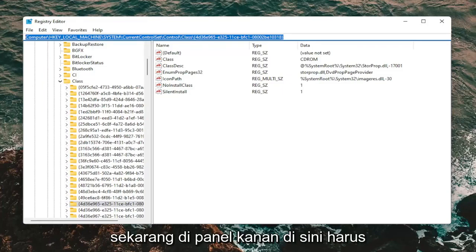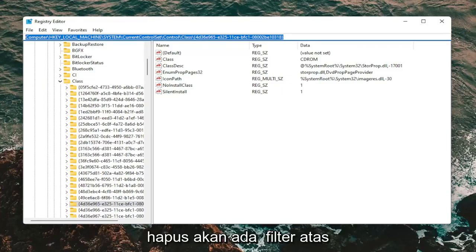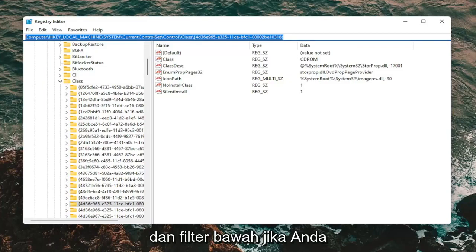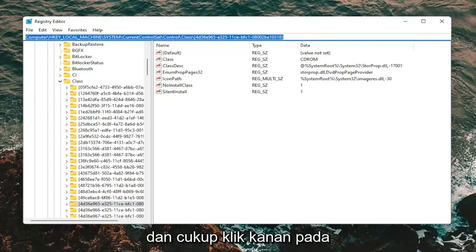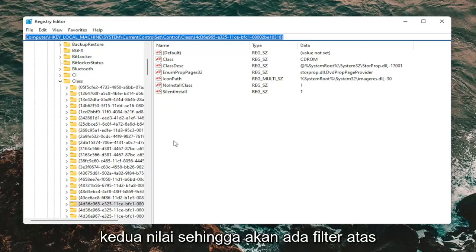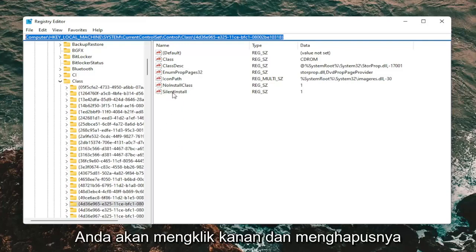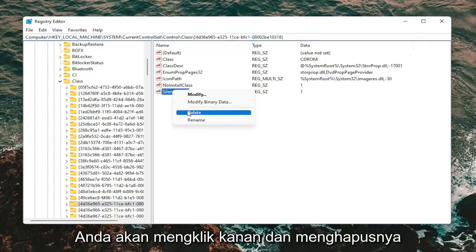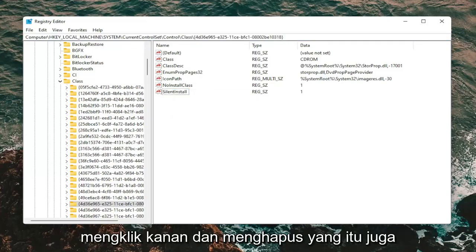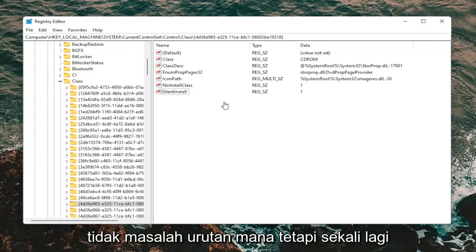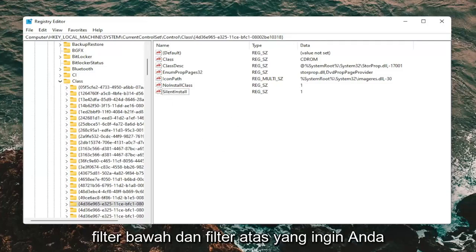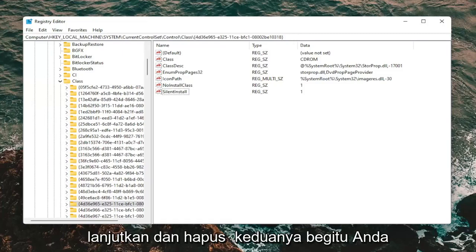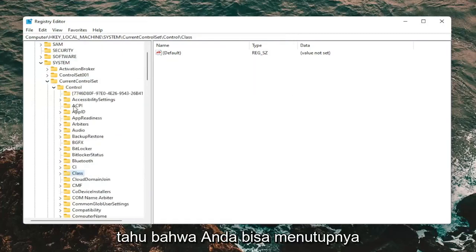Now on the right panel, there should be two values you want to go ahead and delete: UpperFilters and LowerFilters. If you're coming across this problem, right-click on UpperFilters and delete it, then right-click on LowerFilters and delete that one as well. It doesn't matter which order. Both of those string values need to be removed. Once you're done with that, you can close out of the registry editor.